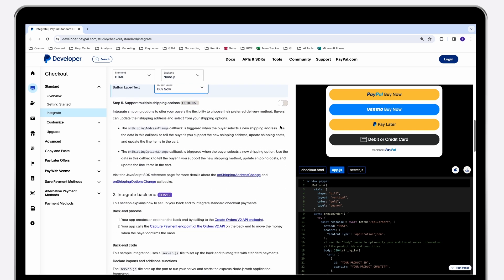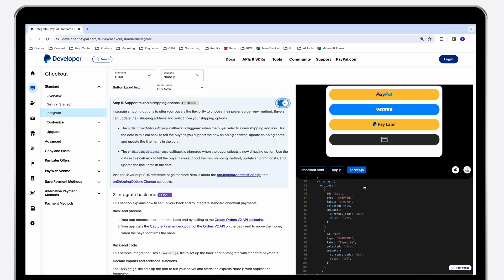Additionally, we provide an optional but recommended step to enhance the shopping experience with multiple shipping options. Simply click the toggle to implement.